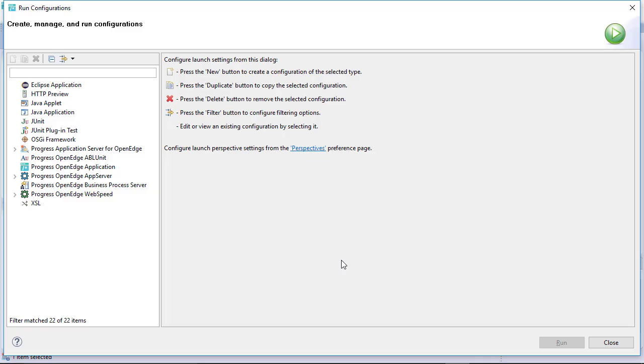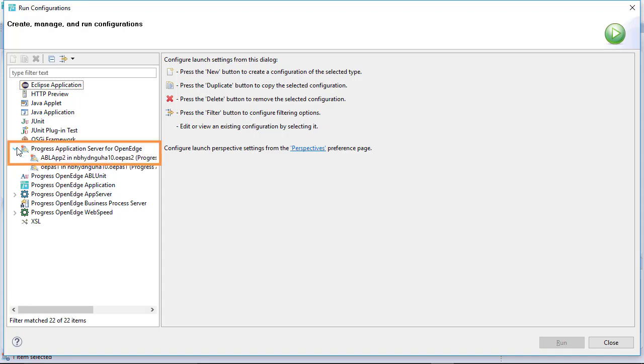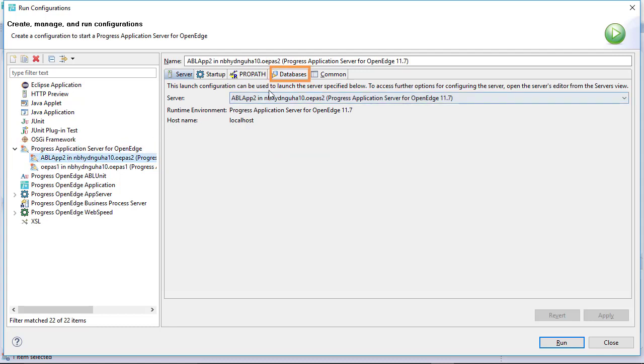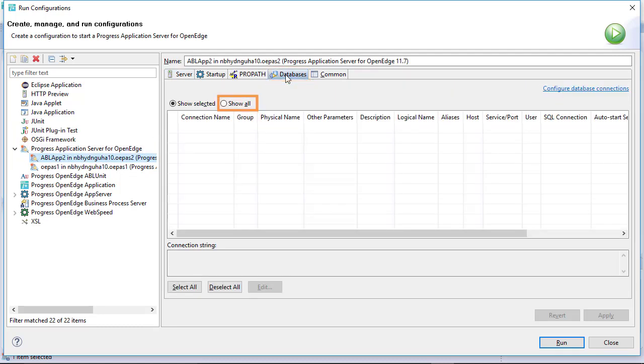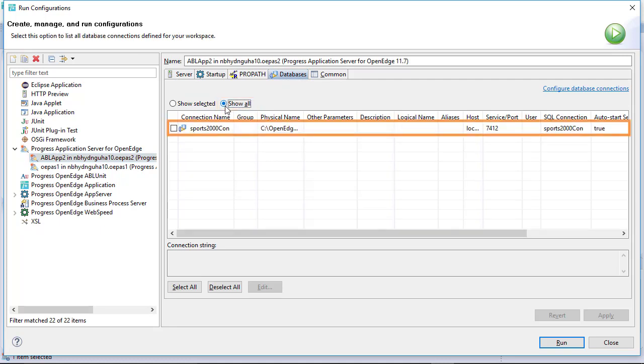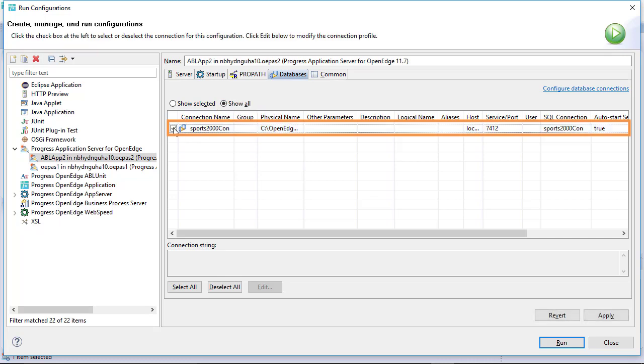The Run Configurations window is displayed. Select your instance under the Progress Application Server for OpenEdge from the left pane. Select the Database tab and click on the Show All radio button to display all the available database connections. Select the connection which you want to associate by clicking the checkbox. Then click Apply.